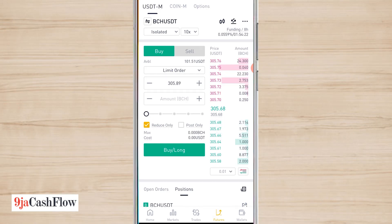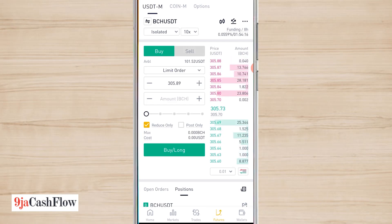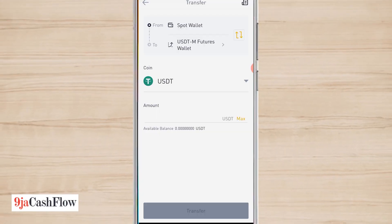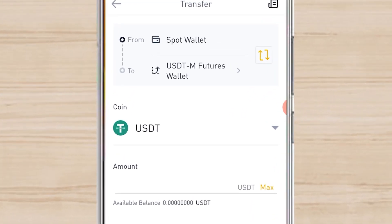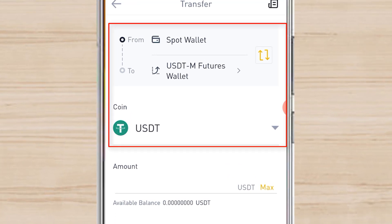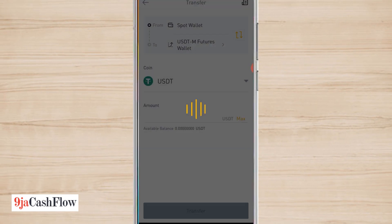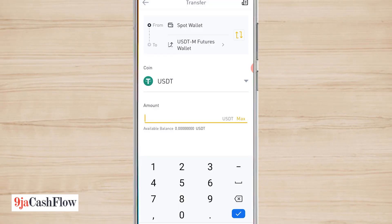To use the Futures platform, you must have USDT. What you need to do is click on the parallel arrow icon — one going down, one going up — to transfer. You transfer your USDT from your spot wallet to your USDT Futures wallet. I already transferred, but let me show you how you do it. You click on USDT, type the amount, then transfer it to your wallet. Let's go to my wallet and see what's there.